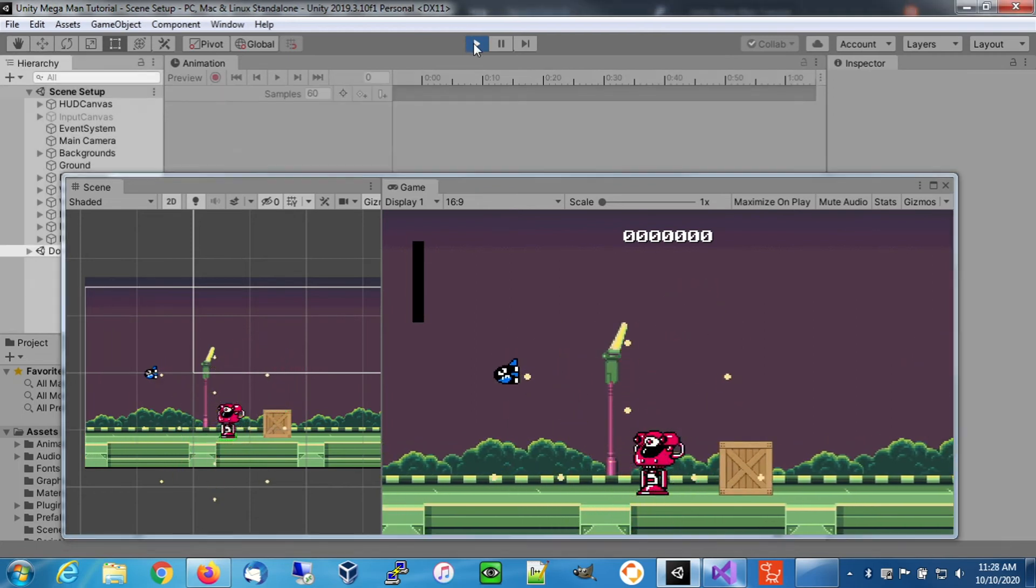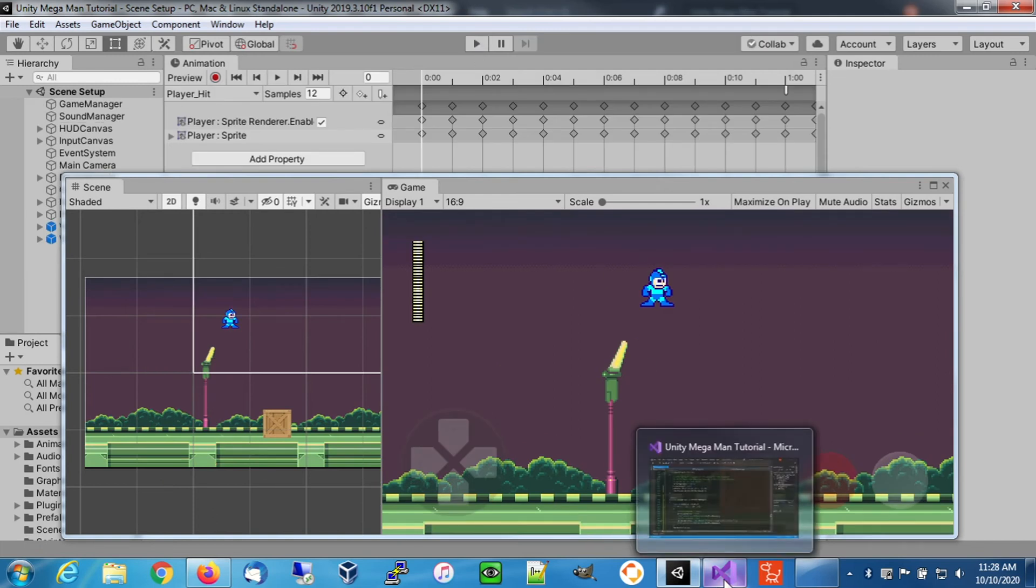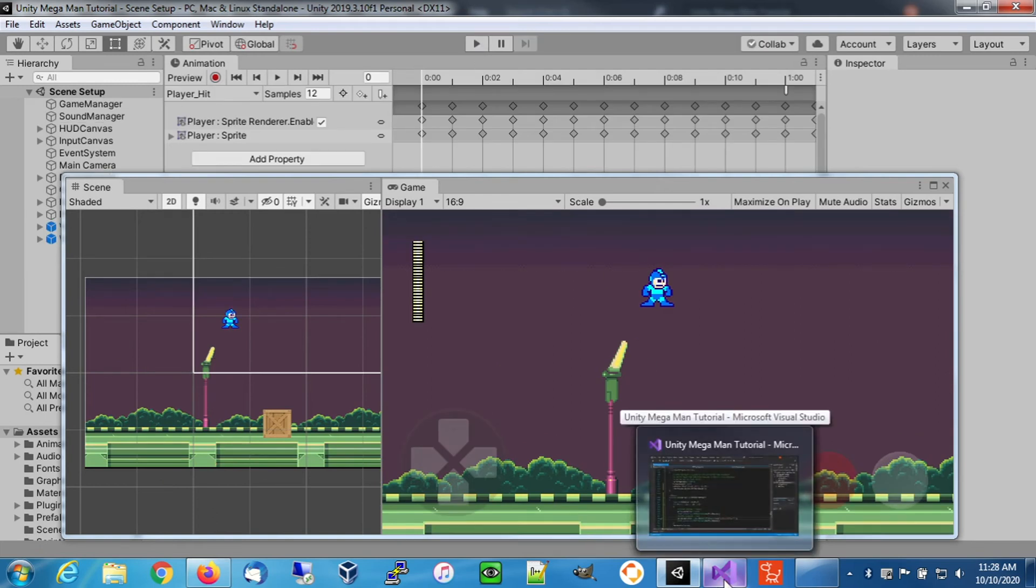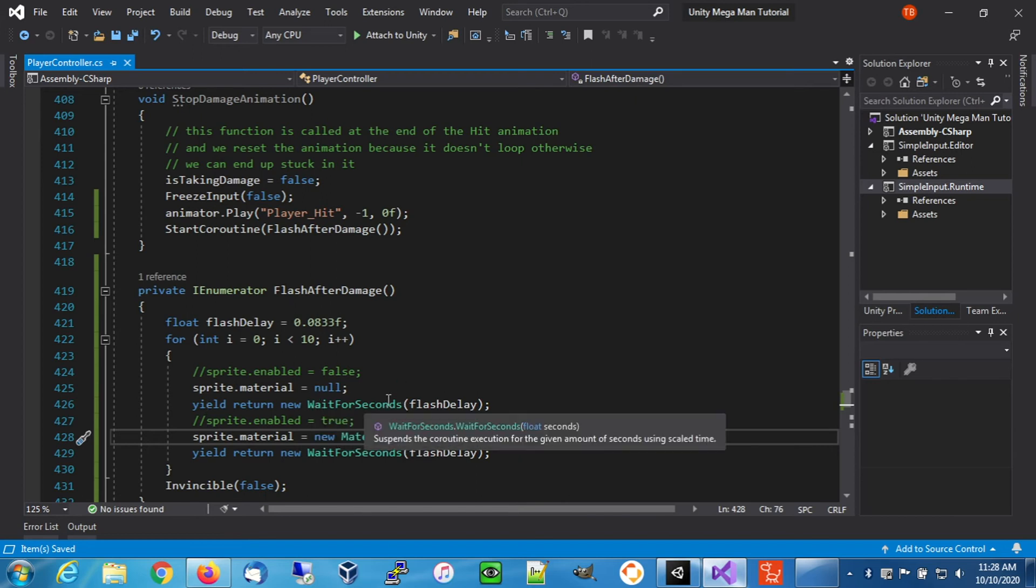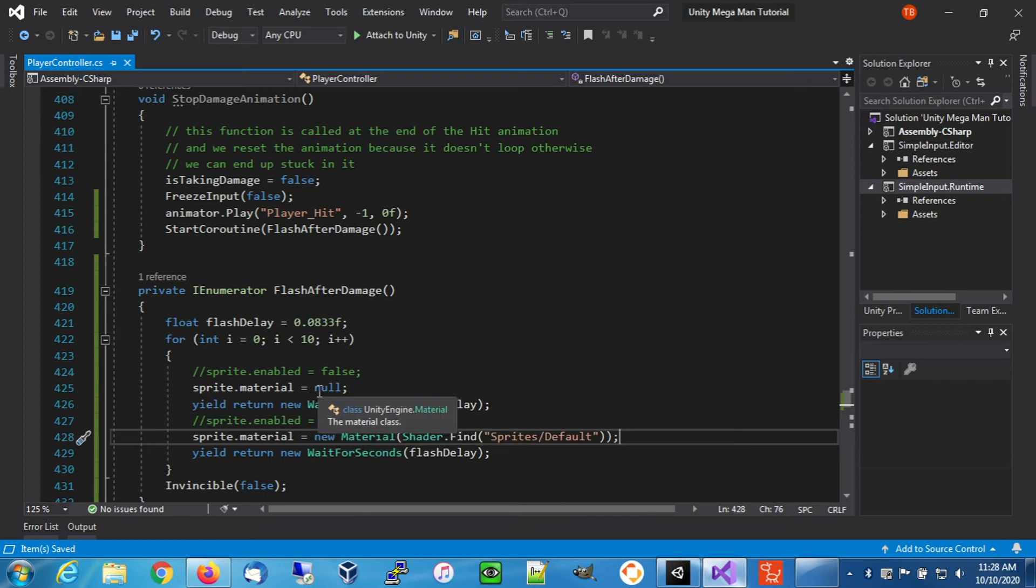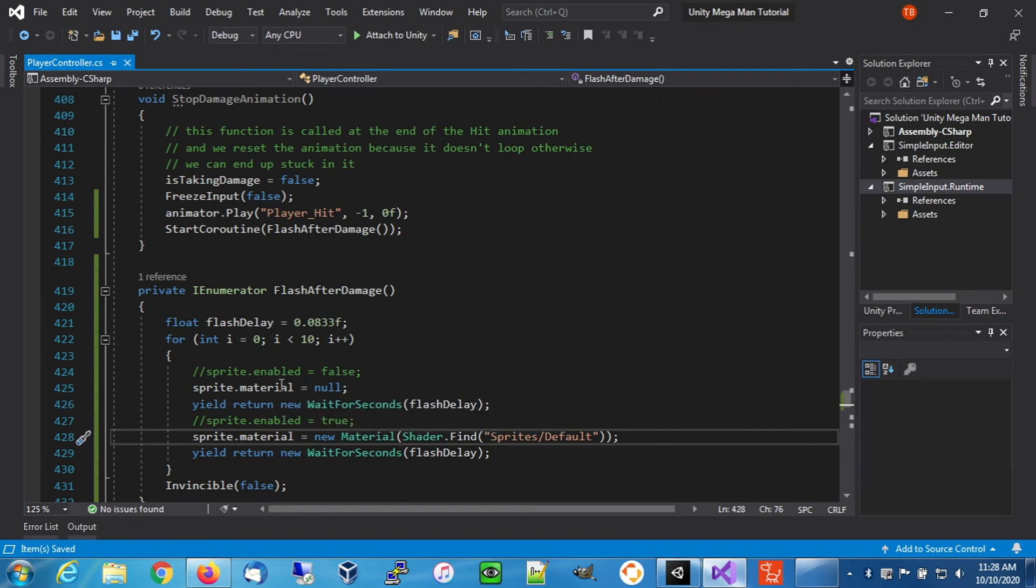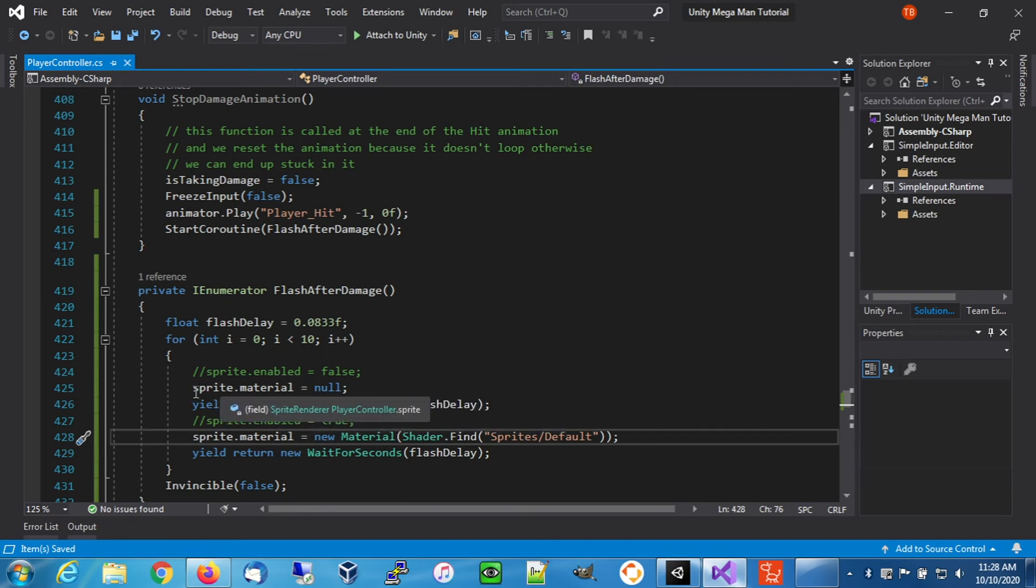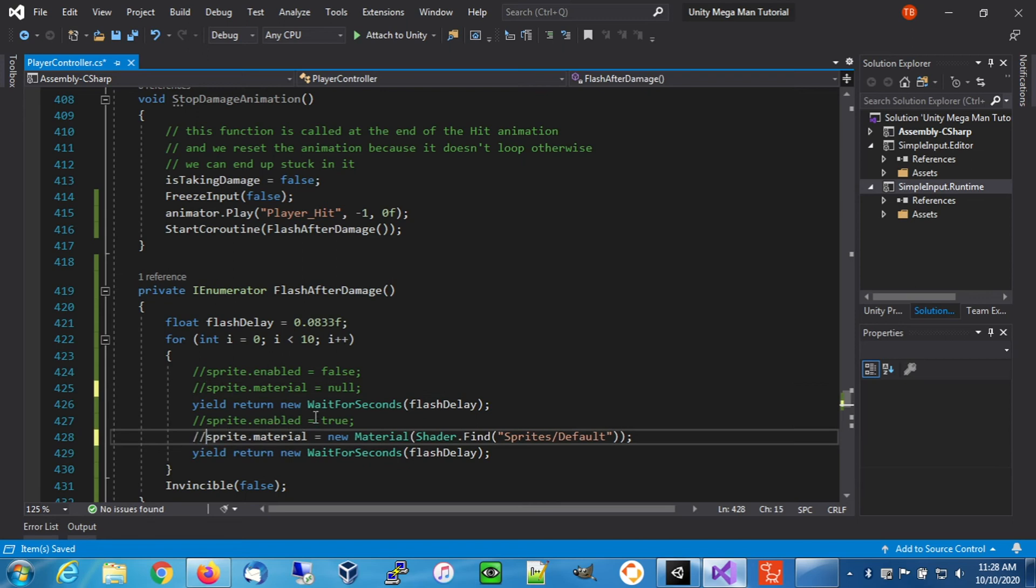All right, so that worked. That was the effect we were looking to achieve. However, we're not going to do this method. I've come across in some of my other projects where this actually doesn't work. I'm not exactly sure why, but my sprite goes purple or magenta, which basically means there's an error when it's trying to do something with a material. So if this works for you, great, but we're going to do the third option.